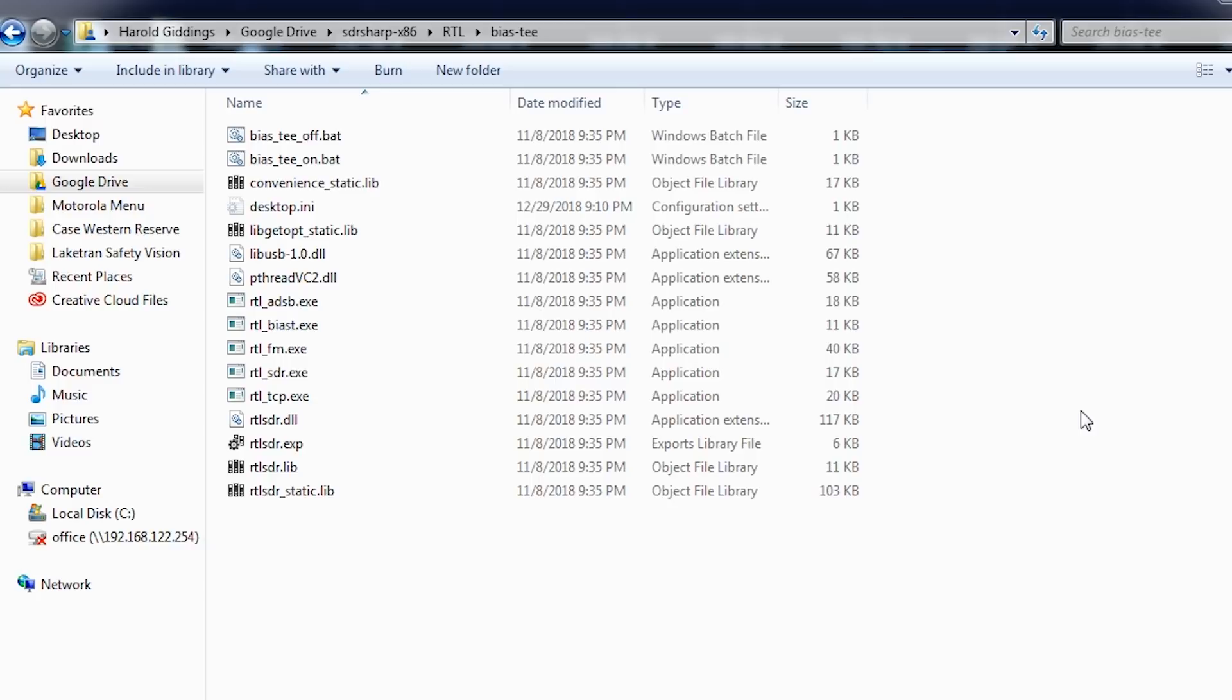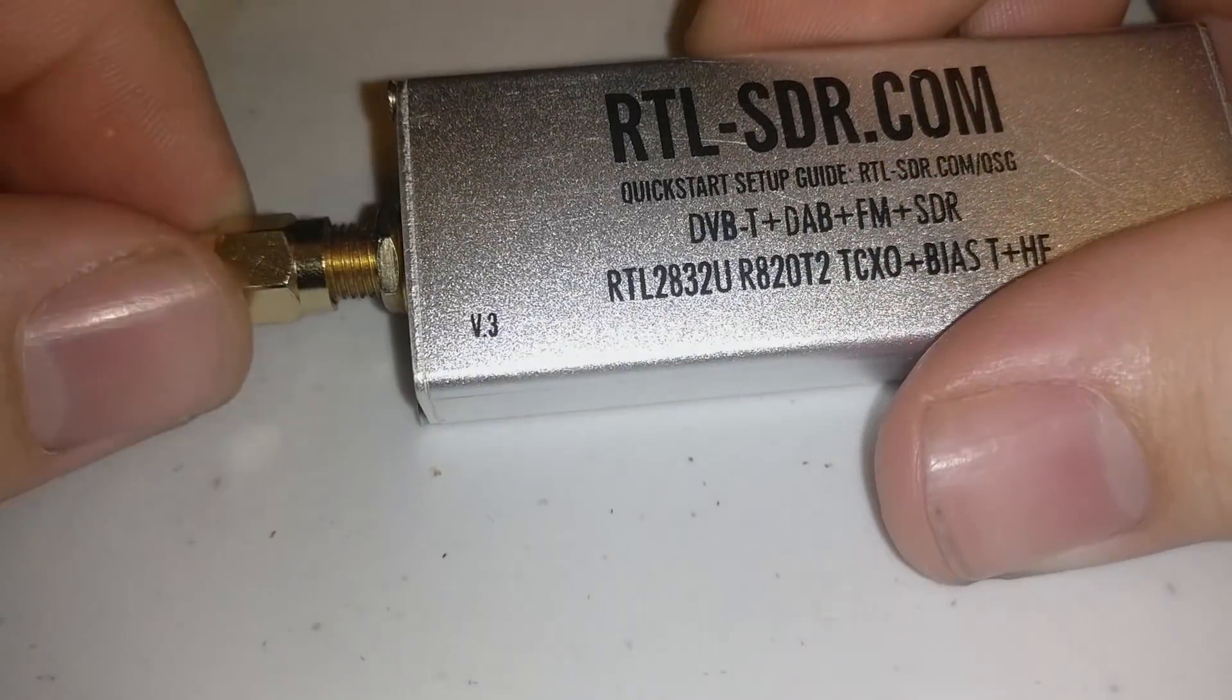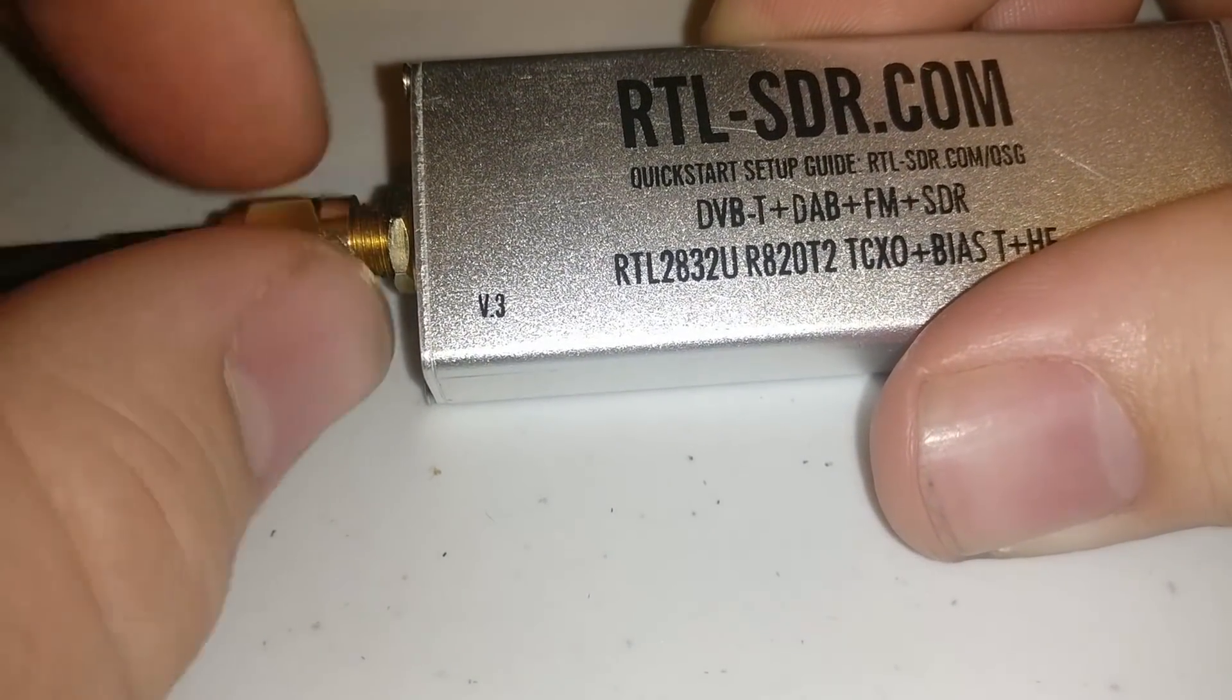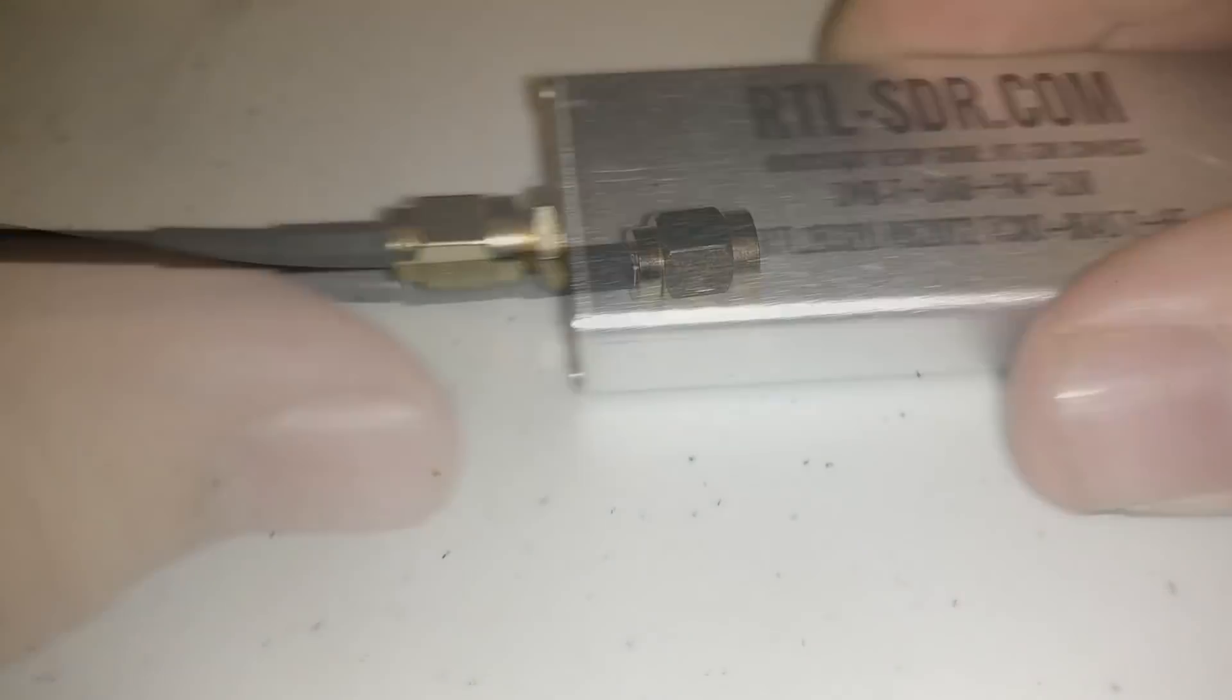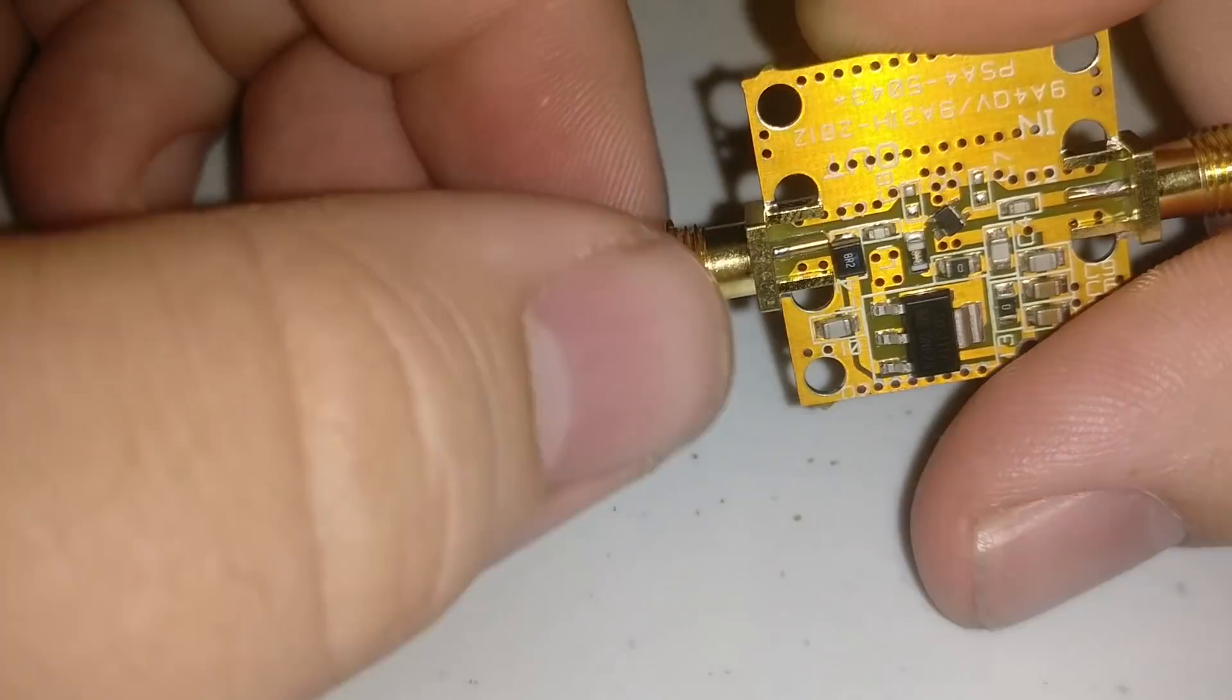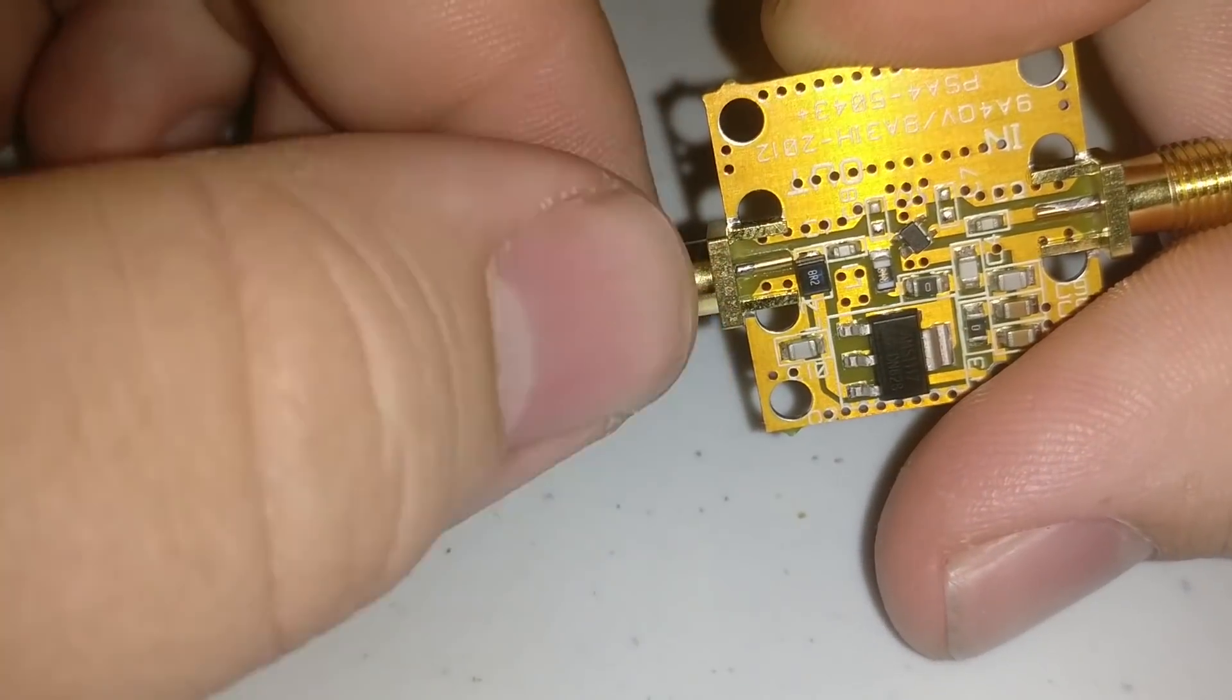The first thing you're going to want to do is download and extract those files from the website. Once you've done this, go ahead and grab your RTL-SDR V3 and attach an LNA or some other powered device to the end of the connection, followed by your antenna.